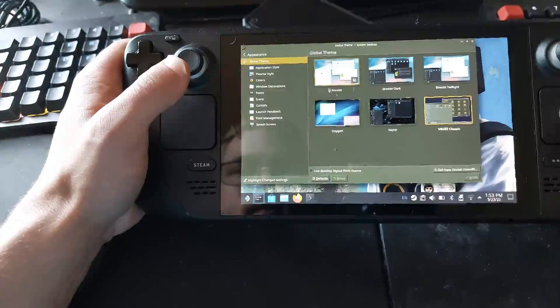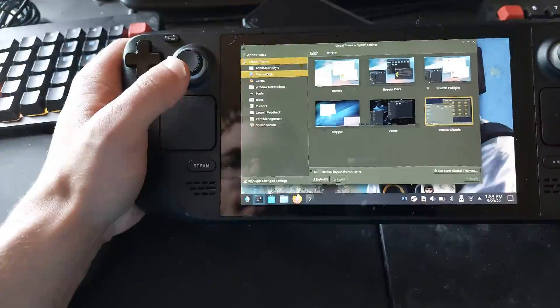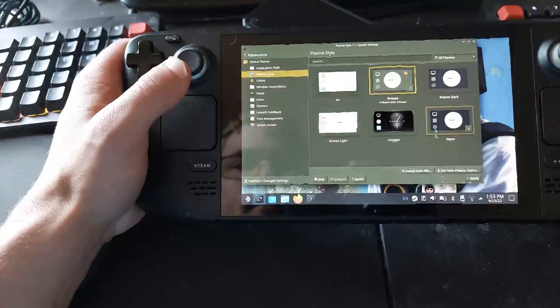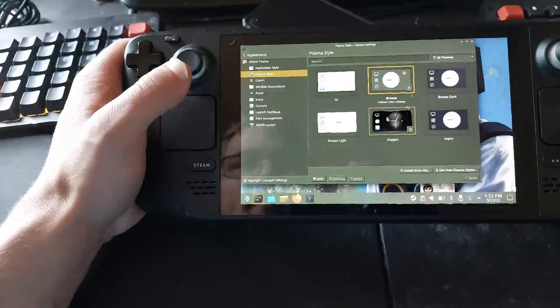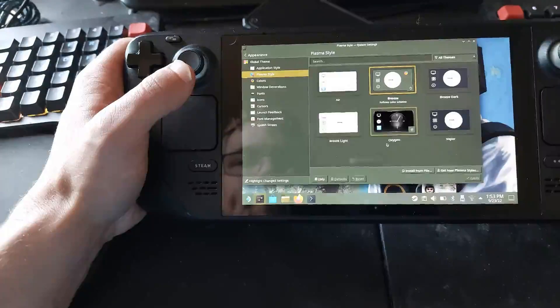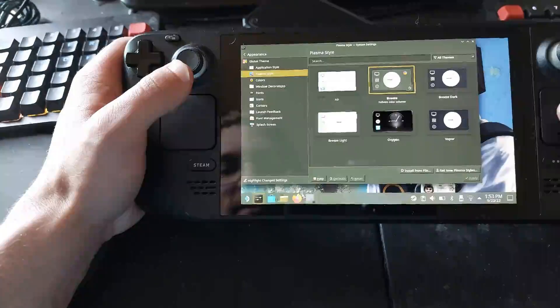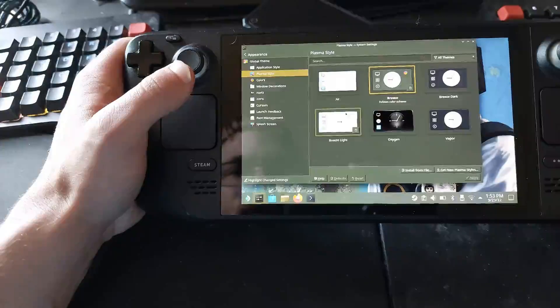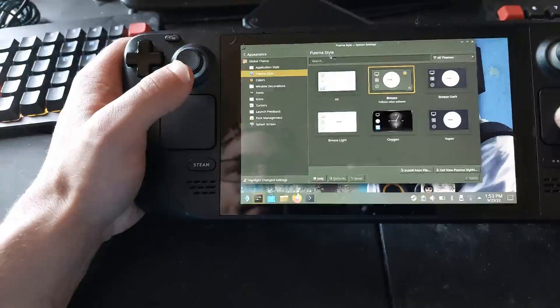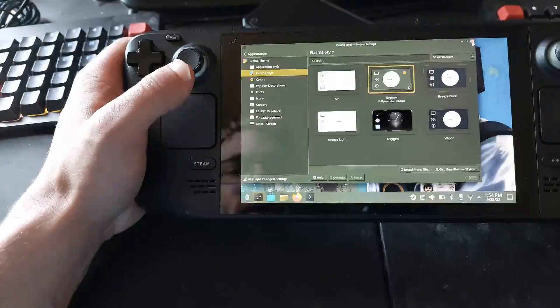So I probably need to keep the plasma style. Yep, it's because it was vapor. So if you make it Breeze, then your bottom bar will also keep the same color scheme as well. So yeah, keep that in mind.